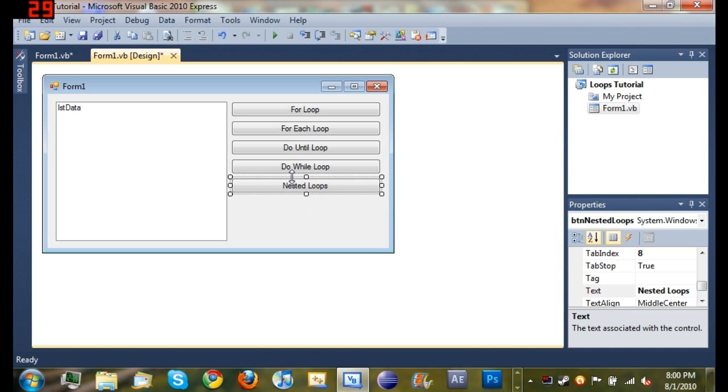Hello YouTube and welcome to your 14th Microsoft Visual Basic 2010 Express tutorial. In this tutorial I will be covering nested loops.